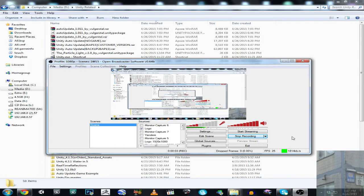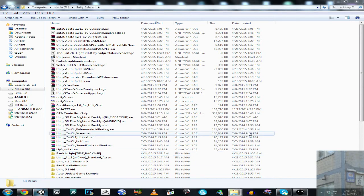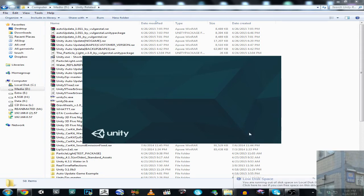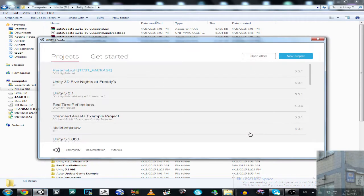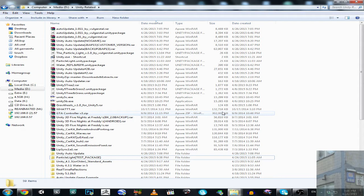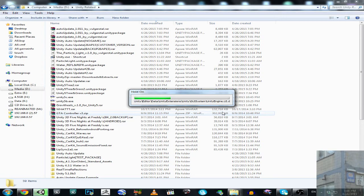Hello everyone, and in this video I'm going to show you, finally working correctly, a Unity 3D engine based game updater. So let's have a look at what we have. We create a new Unity 3D project, then we are going to import a Unity package into our new Unity 3D project.